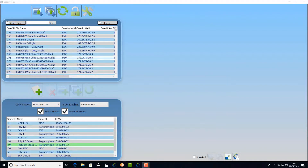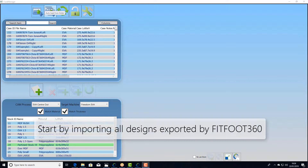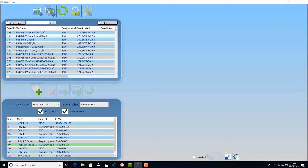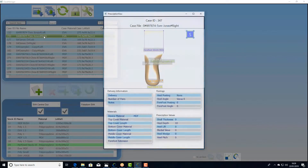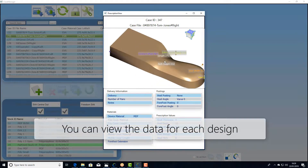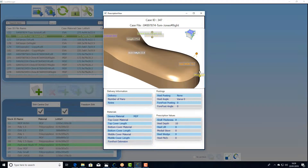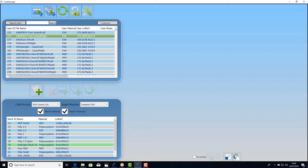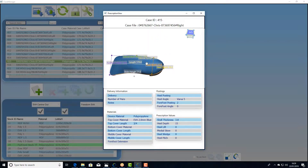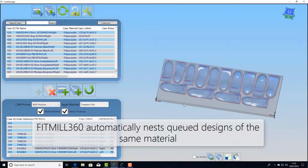Let's take a look at the preparing of jobs. First of all we import all the files from FitFoot360 into the queue. We can look at the data to ensure that these parts will fit in certain blocks of material and that they are exactly what we expect they should be. Then we just group nest them into the block.